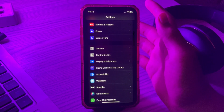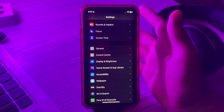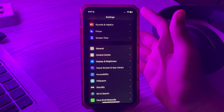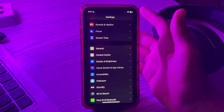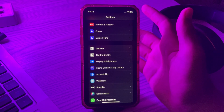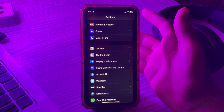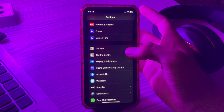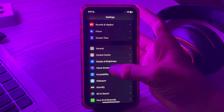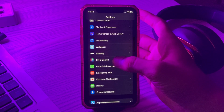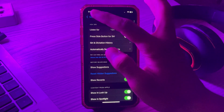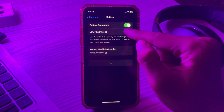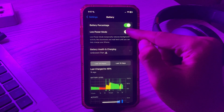Step number two is to turn on Low Power Mode. When you turn on Low Power Mode, your phone restricts all the apps and tasks running in the background. This will relieve pressure from the GPU and prevent it from overheating.